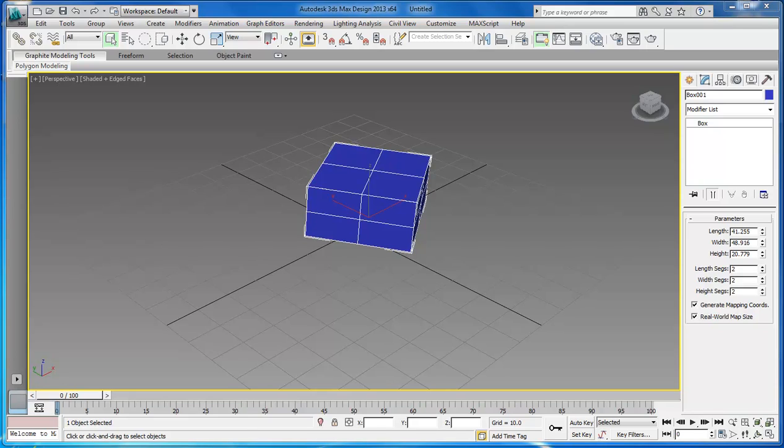Hello, William Barron here with DarkEffects.net. We are once again inside of 3D Studio Max 2013, and what we're going to be doing now is make our object editable.